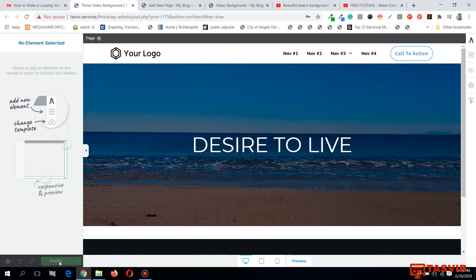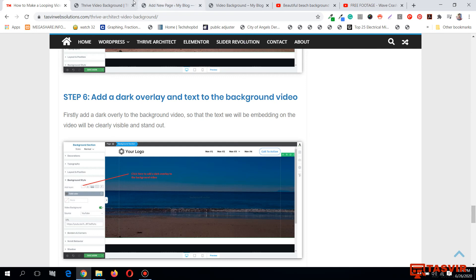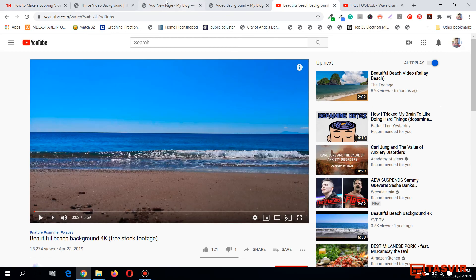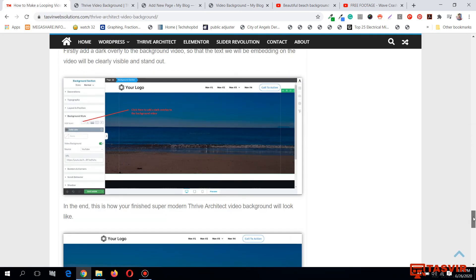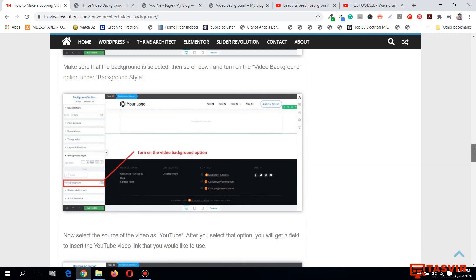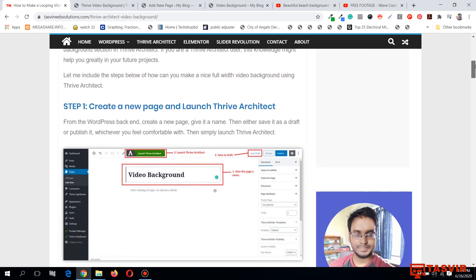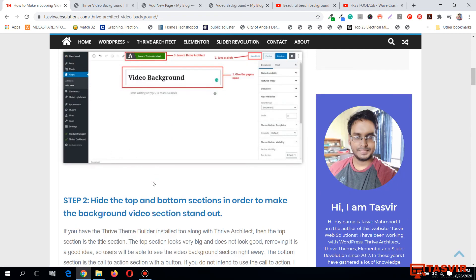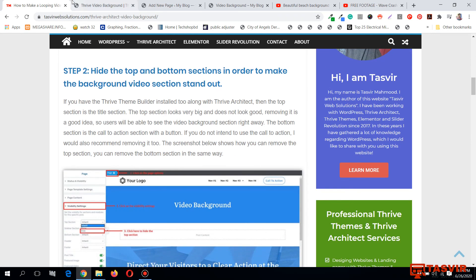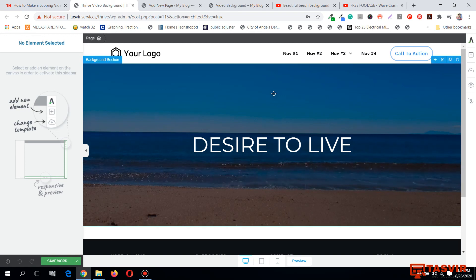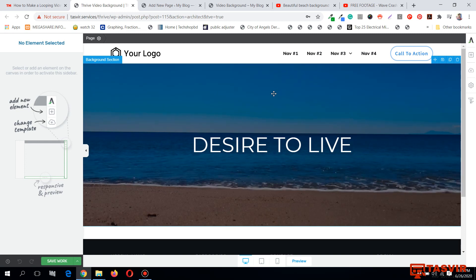That's how you create a nice video background section using Thrive Architect. If you're having trouble following this video, I've also written a blog post with everything step by step — the link is in the description below. If you found this video useful, please like and subscribe to my channel. Thank you and have a great day.